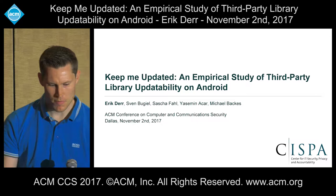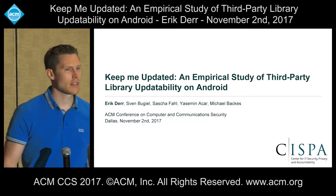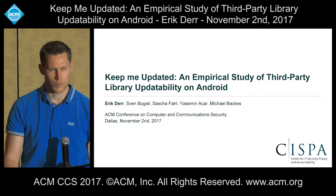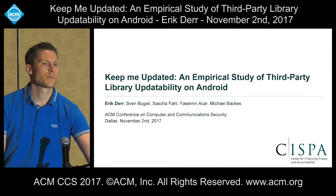Thank you for the introduction. Hello everyone. It's my pleasure to be here today to tell you about our joint research on finding the root causes of why app developers are not updating their third party dependencies in Android apps, and measuring to which extent outdated libraries can be updated without modifying the application code.